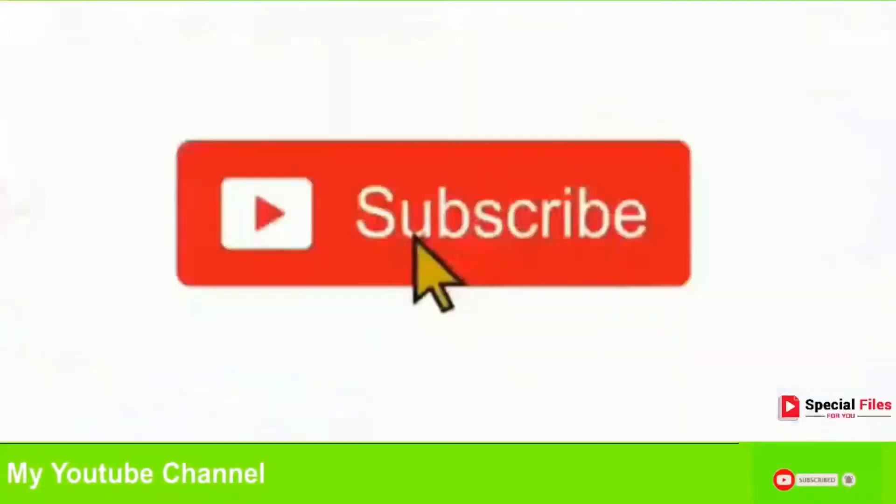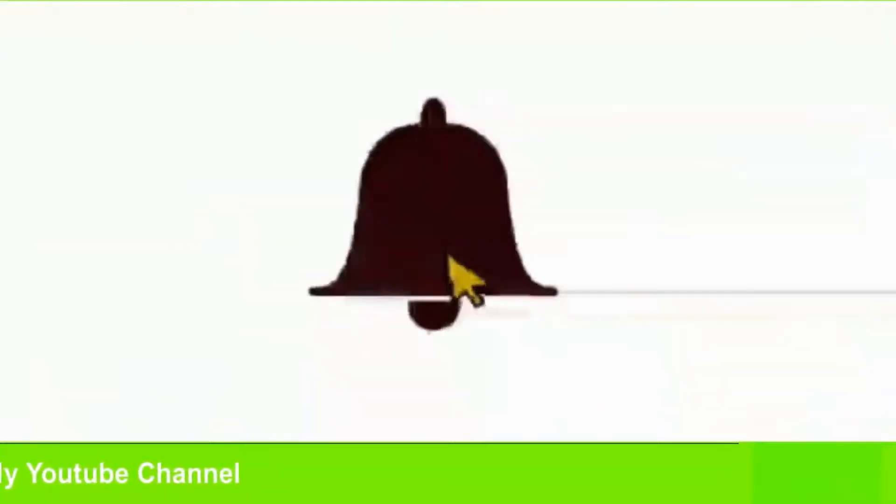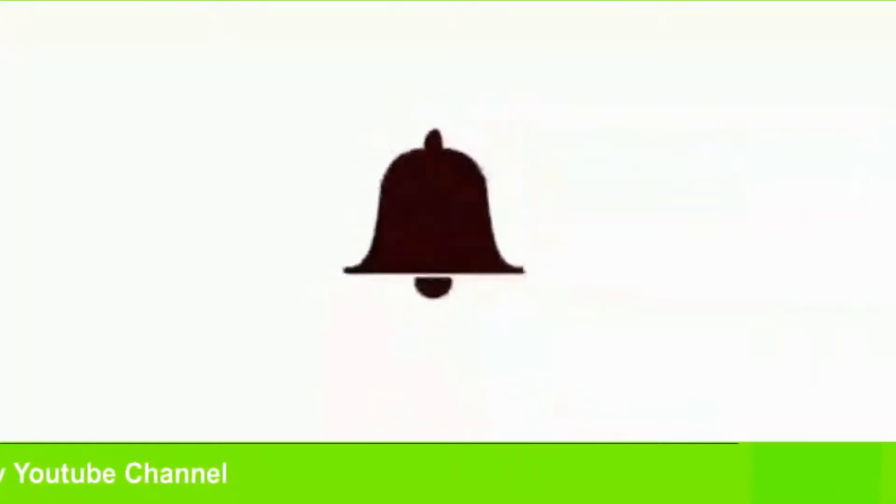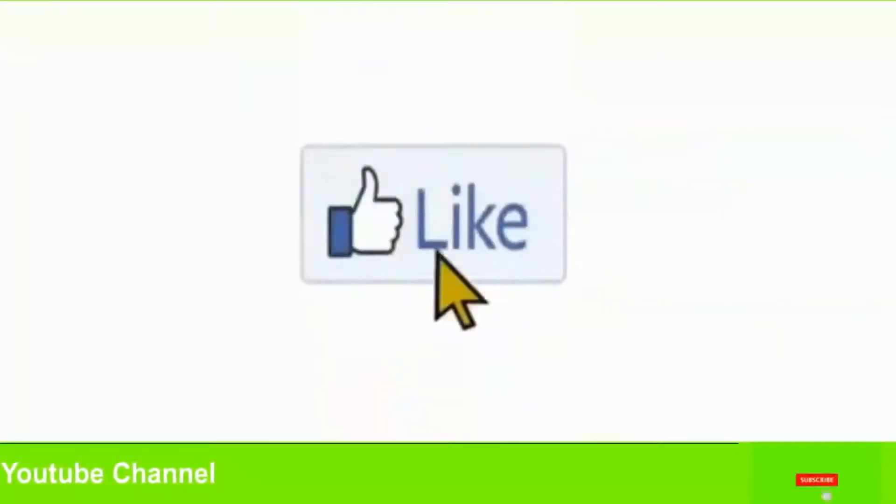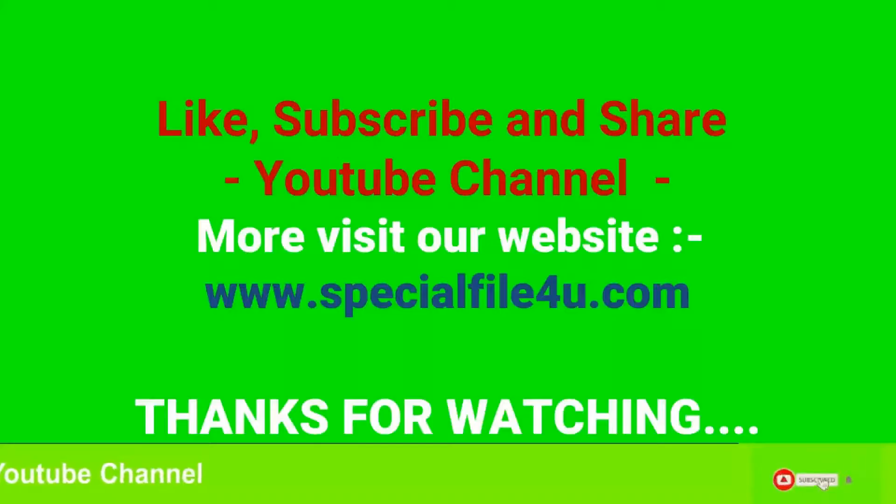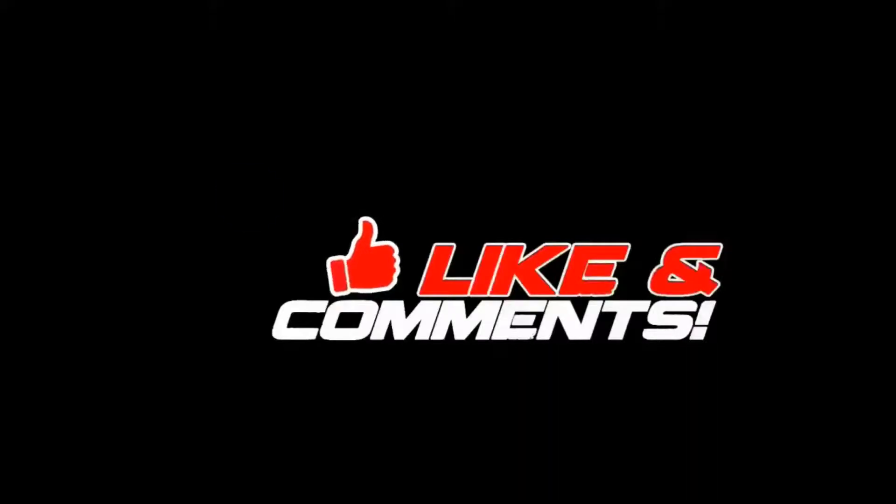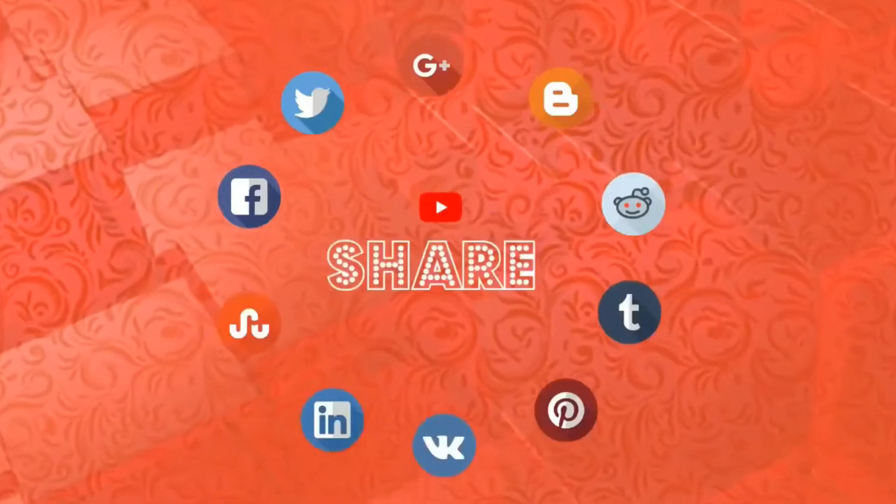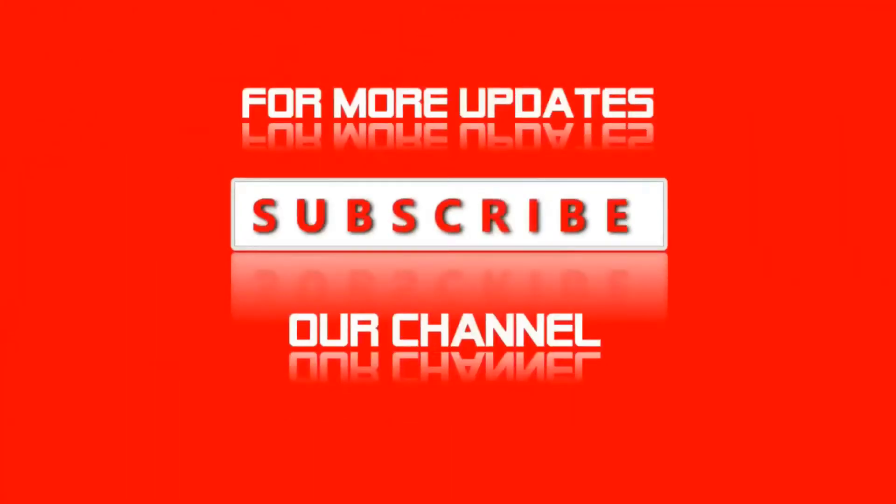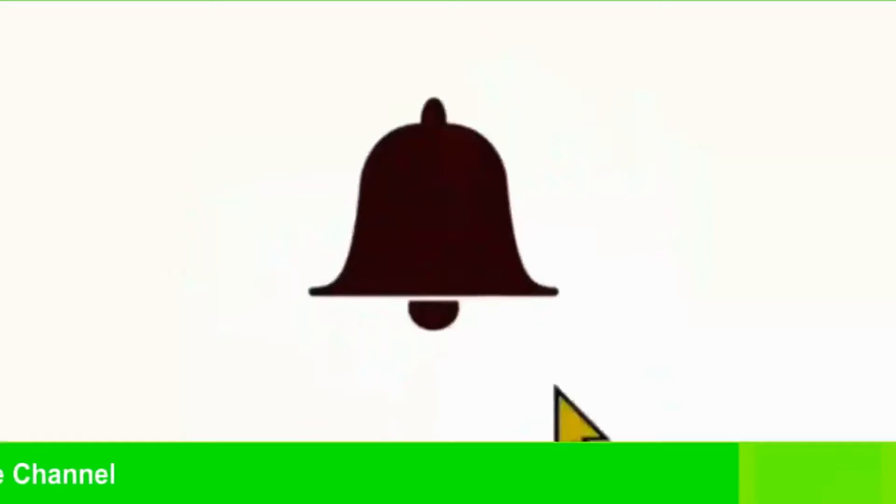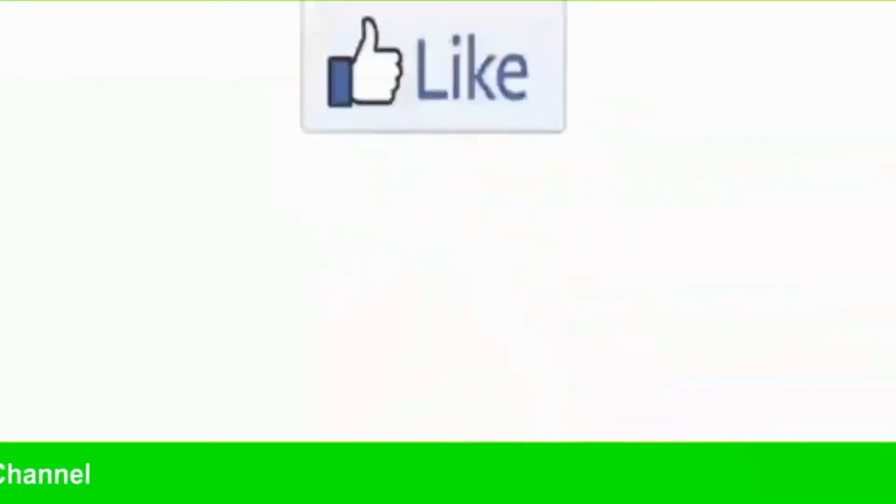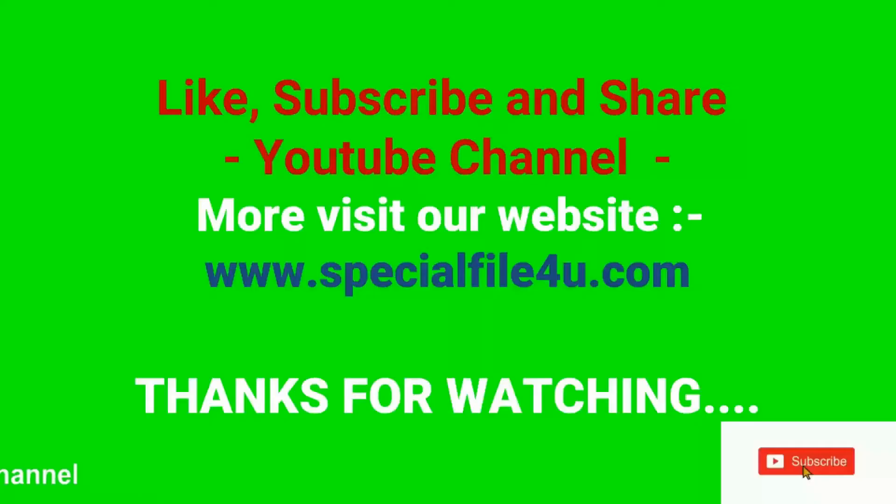Friends, ये वीडियो आपको पसंद आई हो तो Like, Subscribe and Share करना नहीं भूले। आप इस वीडियो को ज़्यादा से ज़्यादा Share करें और अपने दोस्तों की हेल्प करें क्योंकि नाम उम्र भर के लिए रखा जाता है। Thanks for watching.